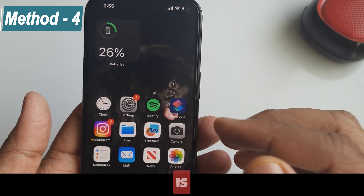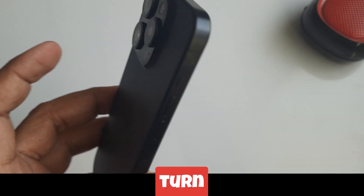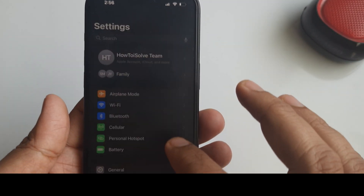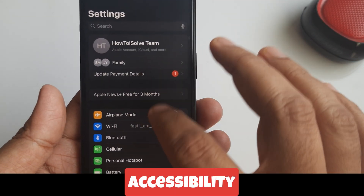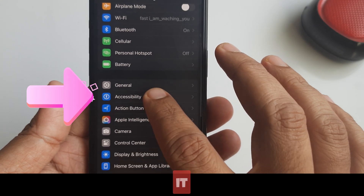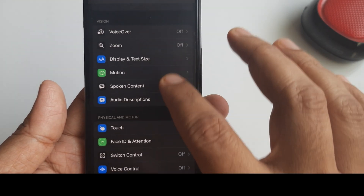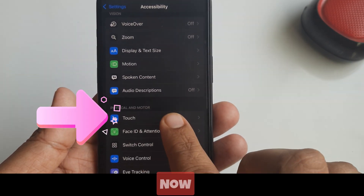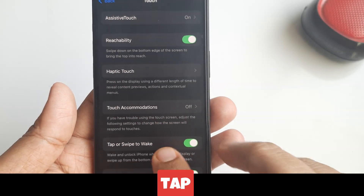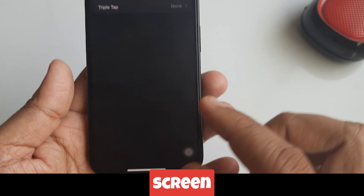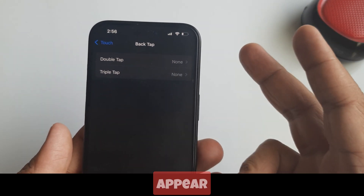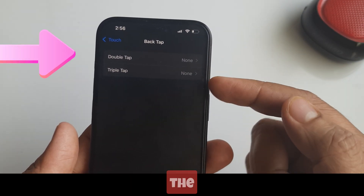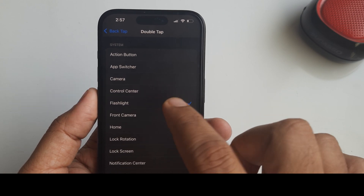Method four is Back Tap to turn on the flashlight. Go to the Settings app, scroll to Accessibility, and tap on it. On this screen, tap the Touch option, then scroll down to Back Tap and tap on it. On this screen, two settings appear — choose one of them and from the list tap on Torch.